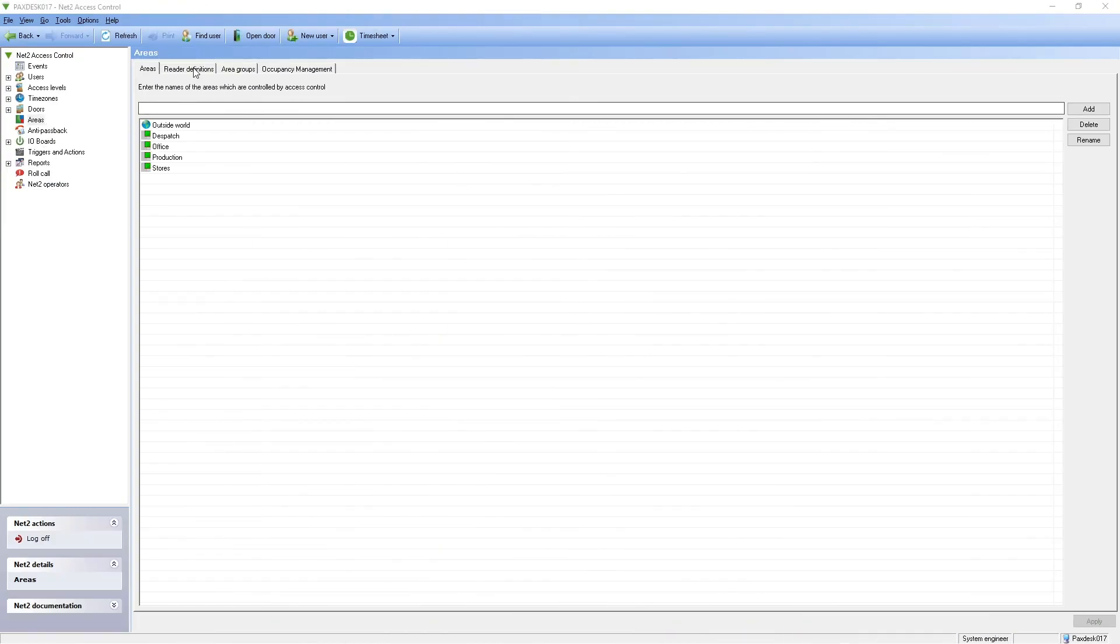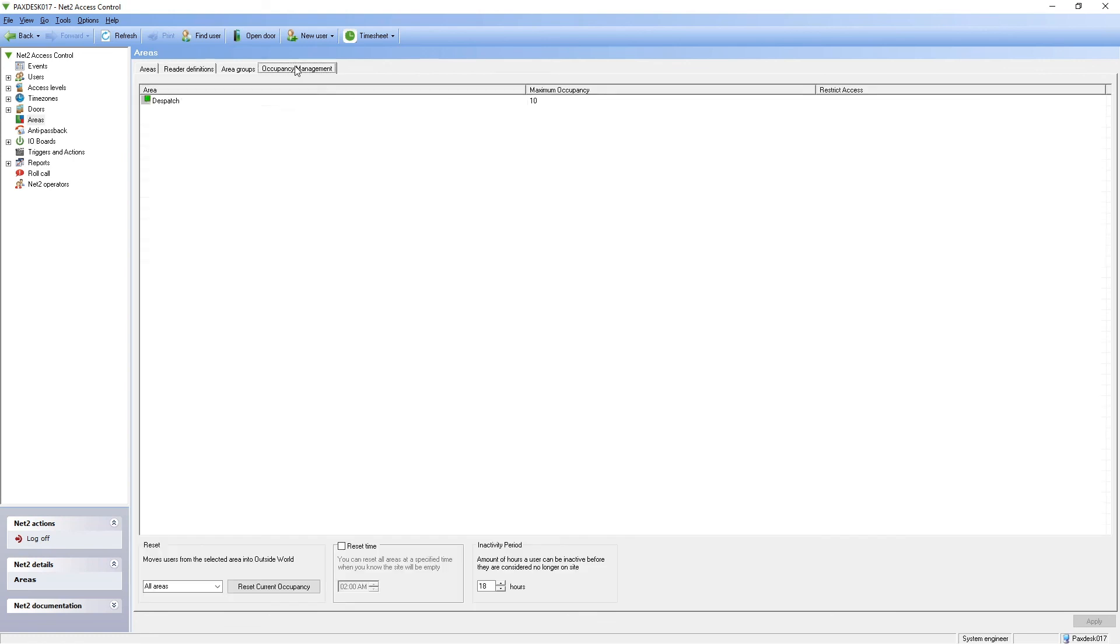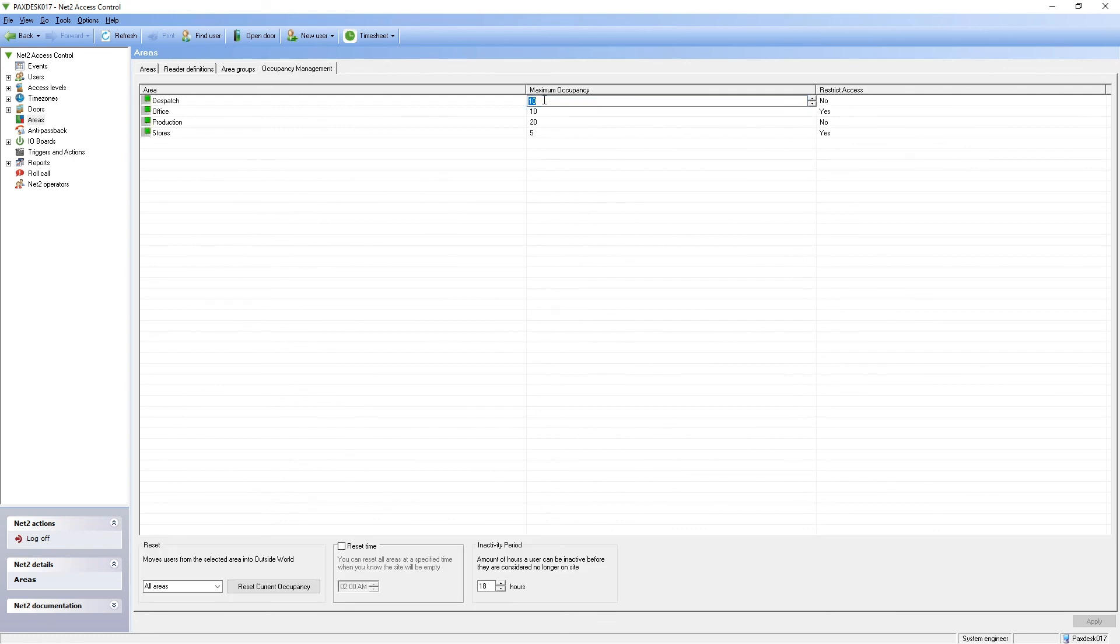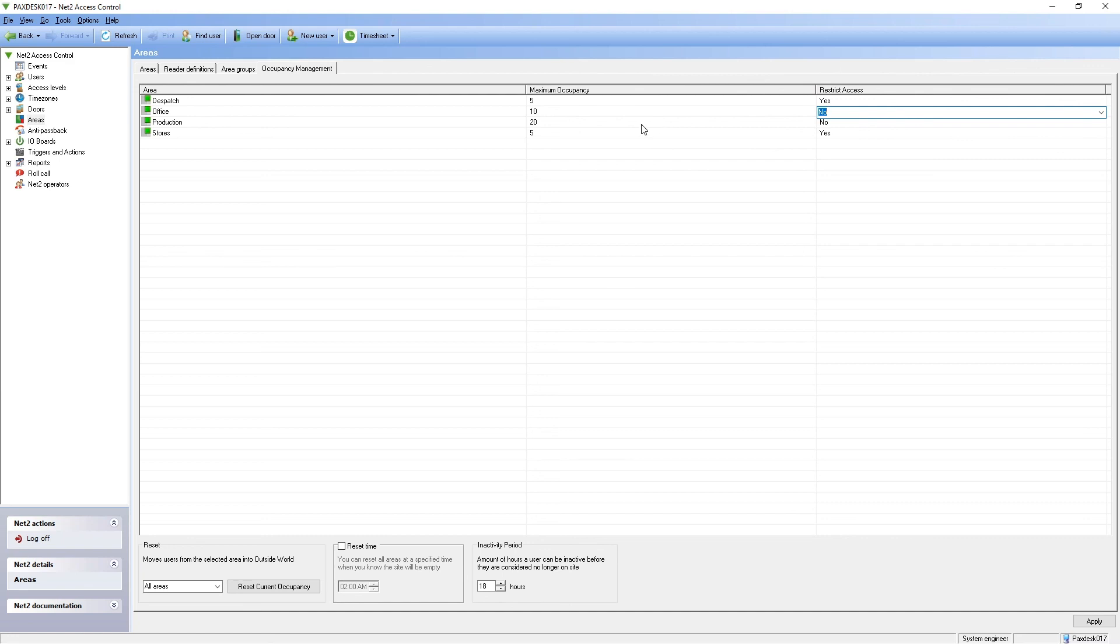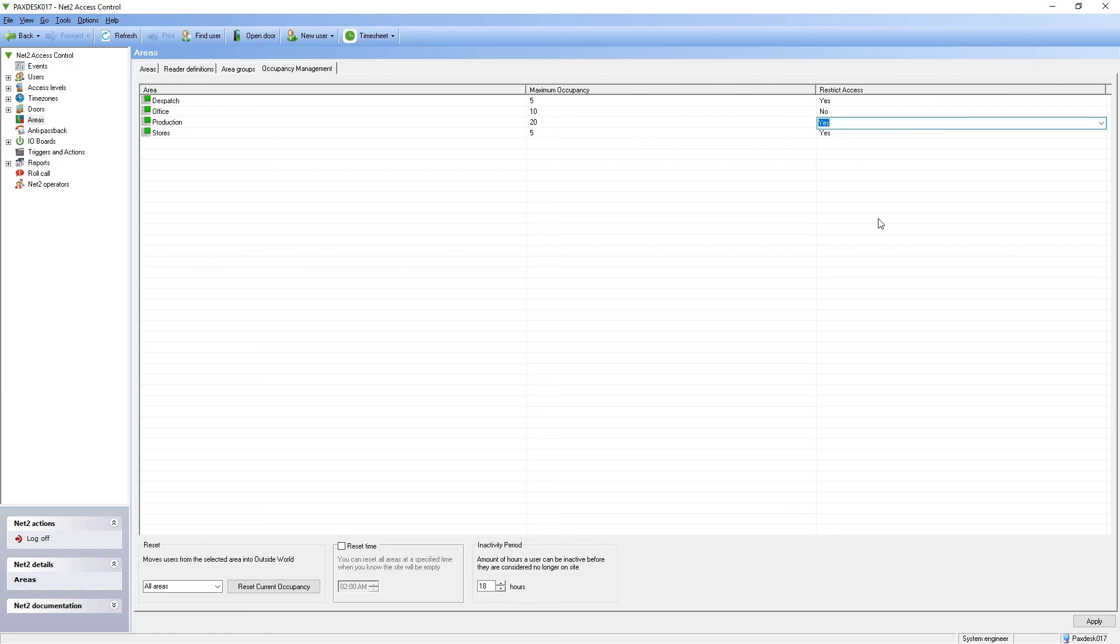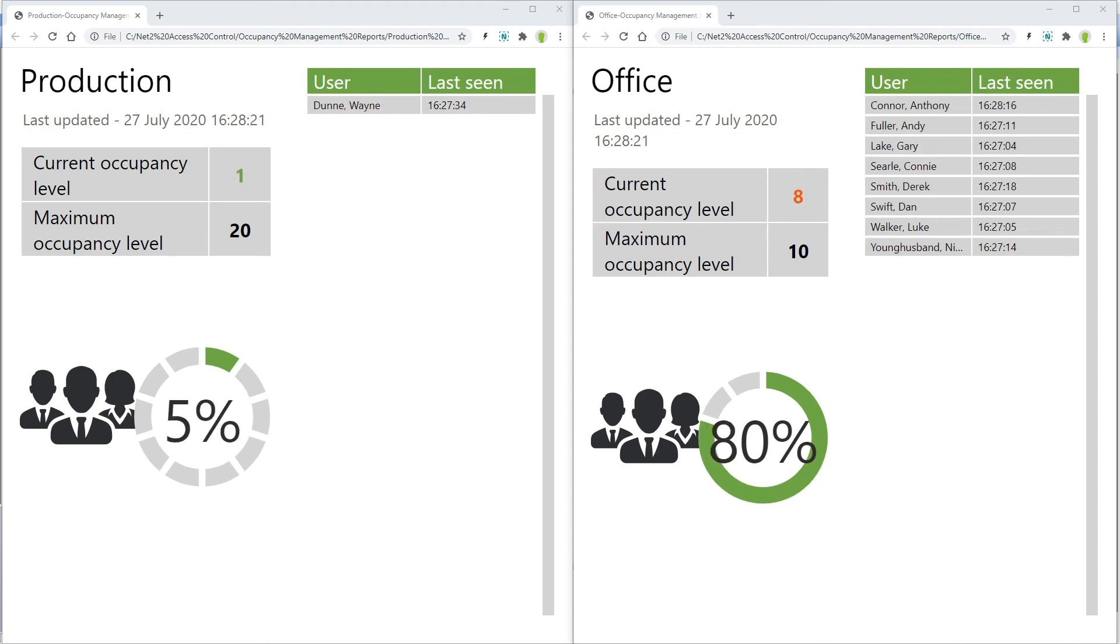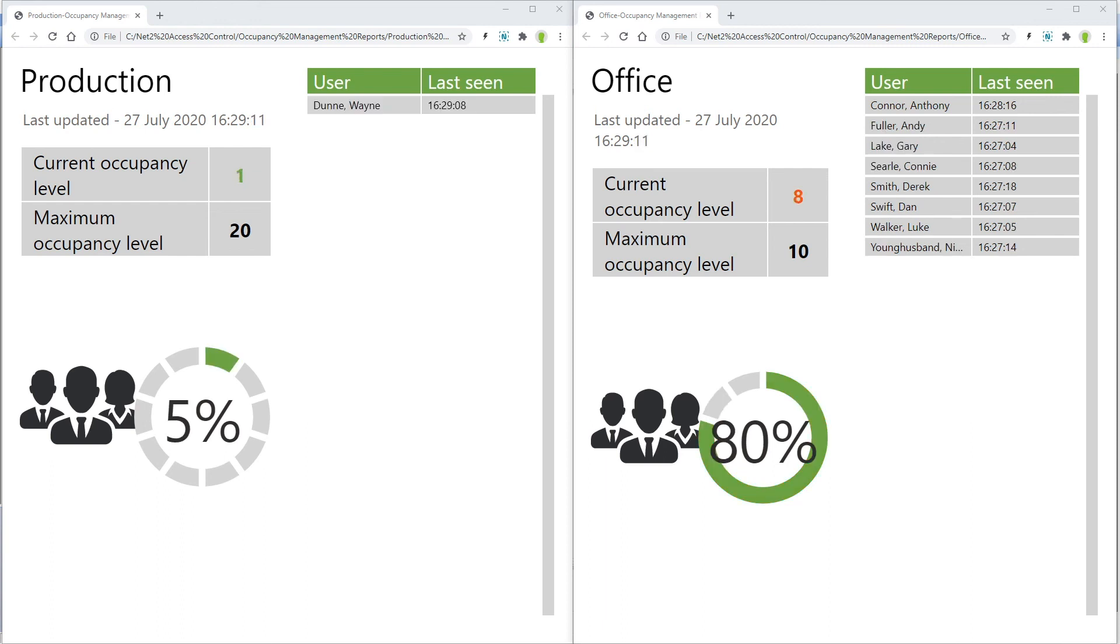In Scenario 3, each area needs the maximum occupancy configured, and whether to restrict access when full. The HTML reports will show when a user leaves one area, and enters another, adjusting the occupancy level as expected.